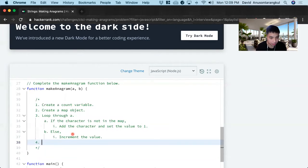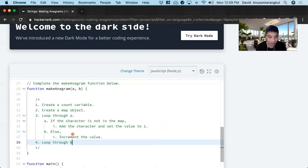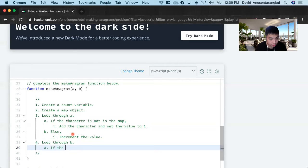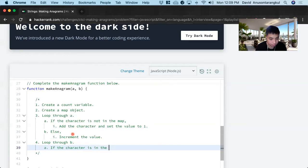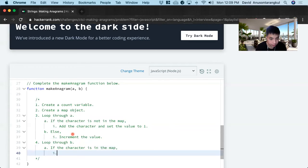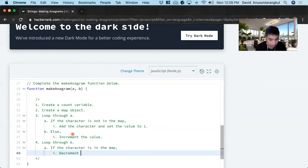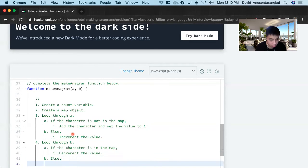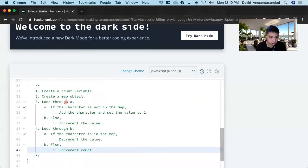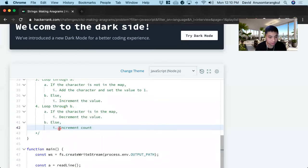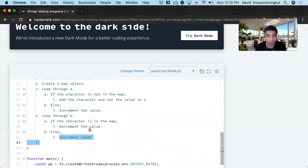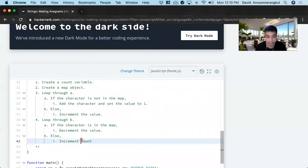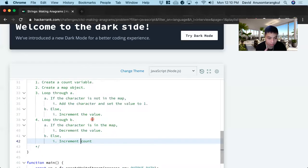So that will keep track of the map so far with the A. And now we have to loop through B. And we're going to keep a balance of everything with this. So inside this loop, if the character is in the map, we decrement the value, else we increment the count. So this first count is going to keep track of all the unique values that B has that A doesn't have that count as a deletion.